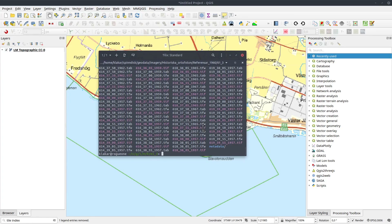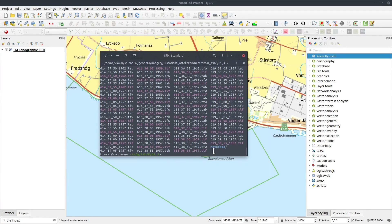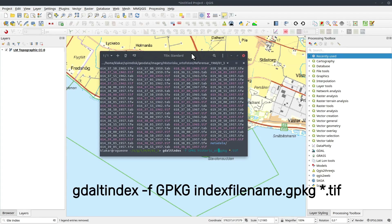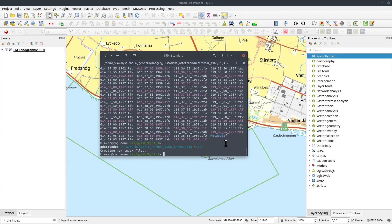To do this the simple way, I just navigate to the folder where all my TIFF files are located and then use a command. The command is `gdal-tile-index`. I'm going to create a geopackage file called `historic-orthos-1960-index.gpkg`, using all TIFF files in the current folder. That only took less than a second.